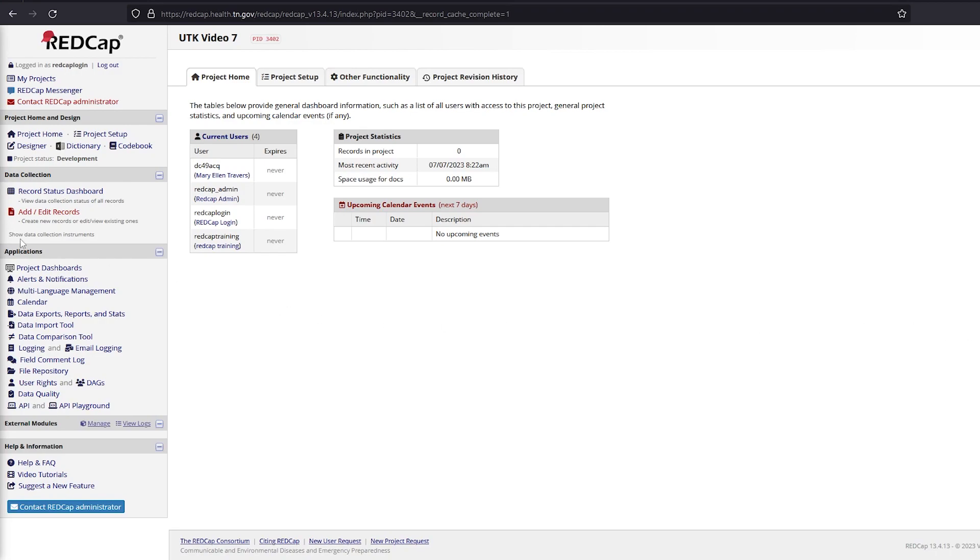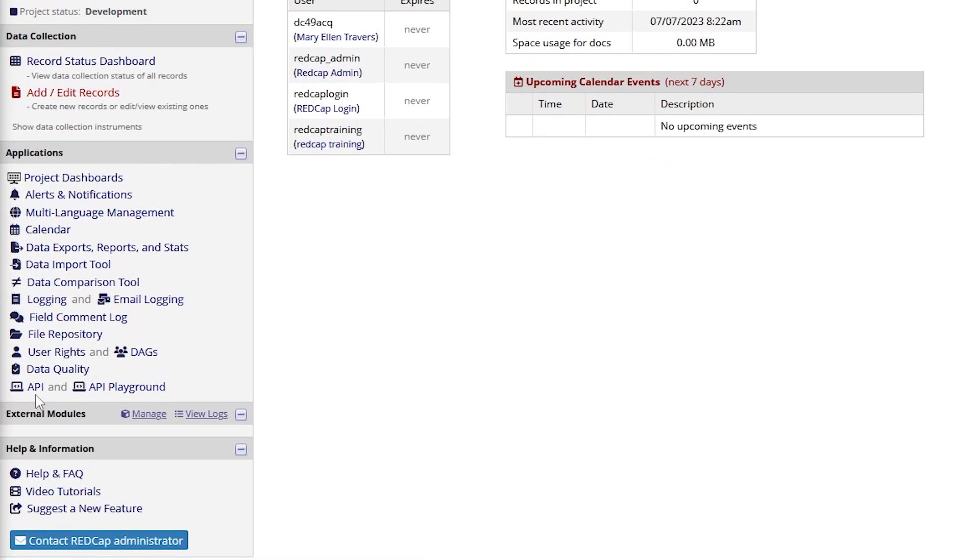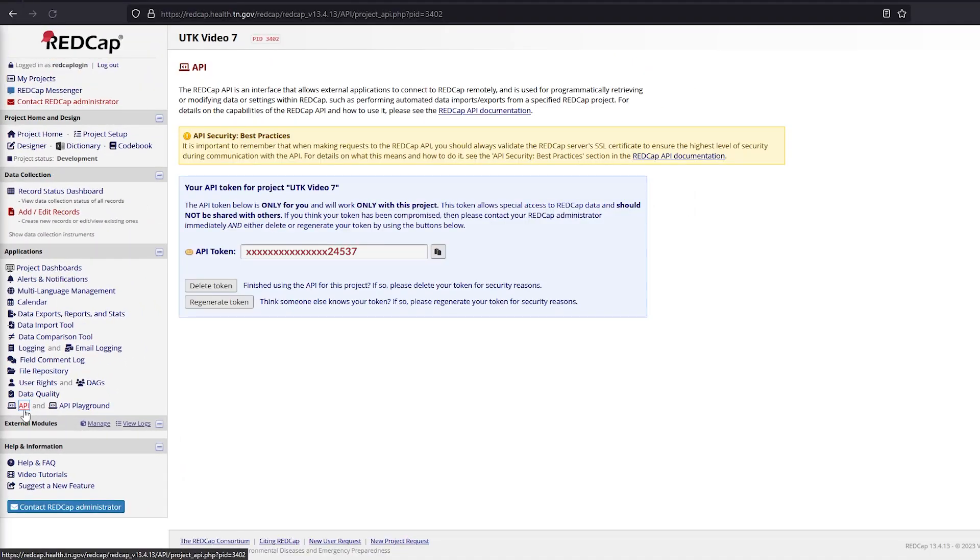With REDCap, the API interface allows external applications to connect remotely. It is used for retrieving or modifying data and/or settings within REDCap. Each person using the API feature in REDCap must have their own API token, which is created by the REDCap administrator.